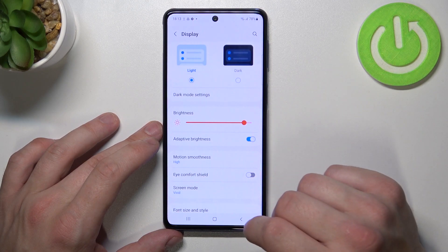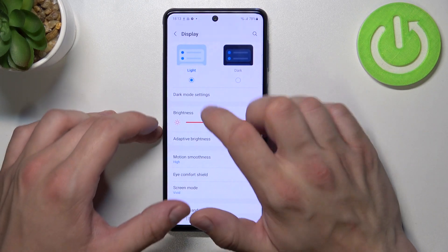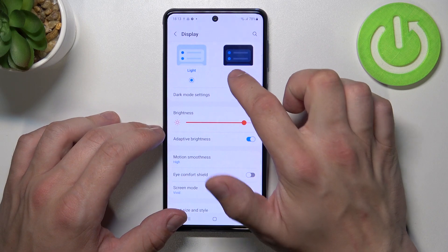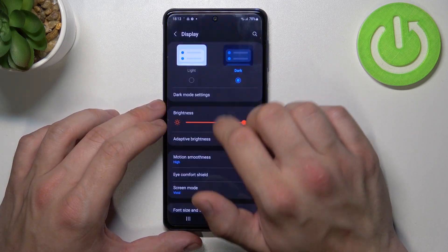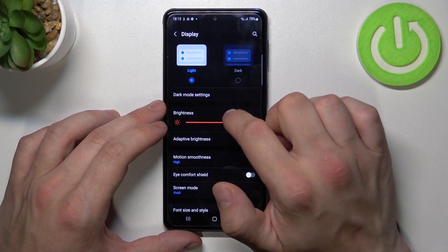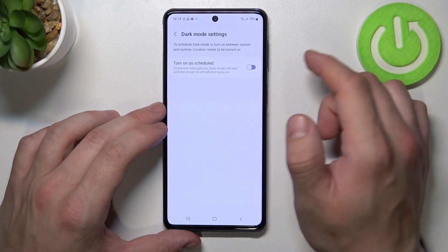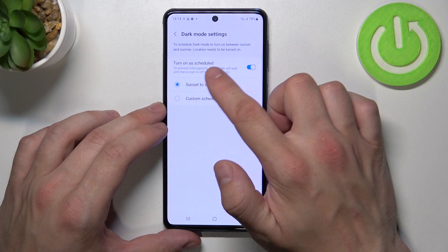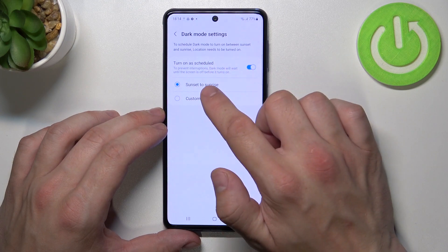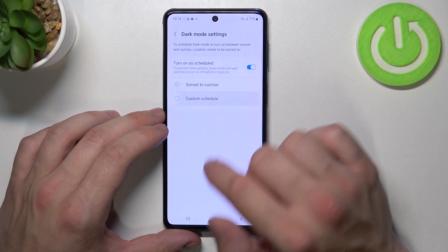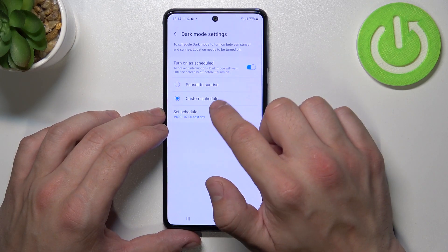Let's start with the top of the list where you can change between light and dark mode. We can manage dark mode settings — for example, we can turn it on a schedule between sunset to sunrise or a custom schedule.